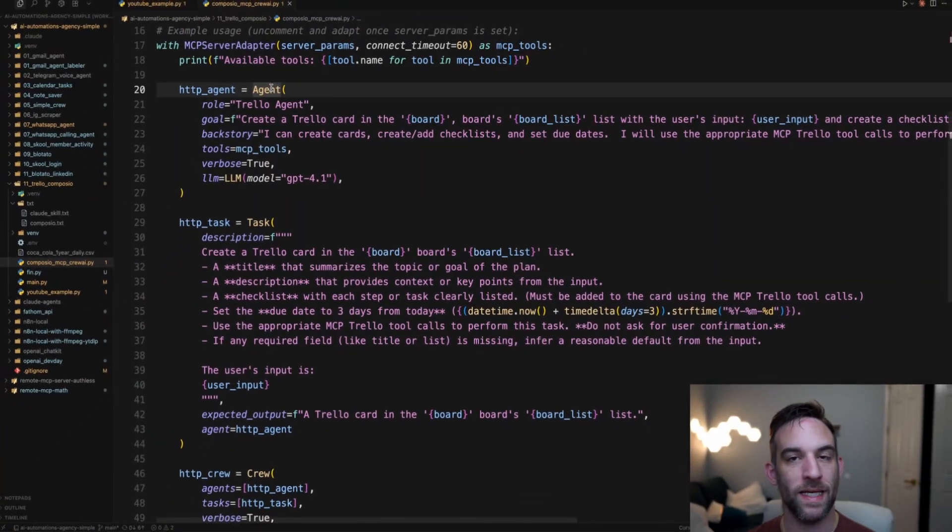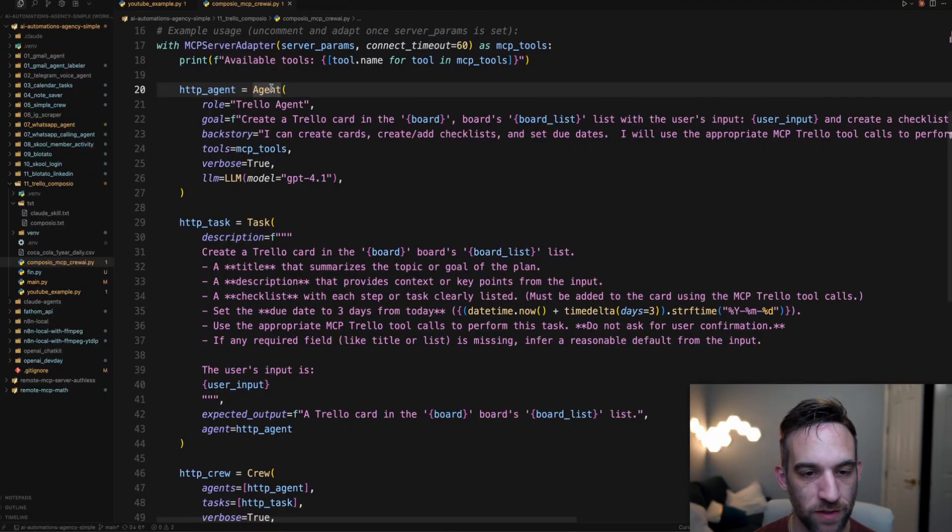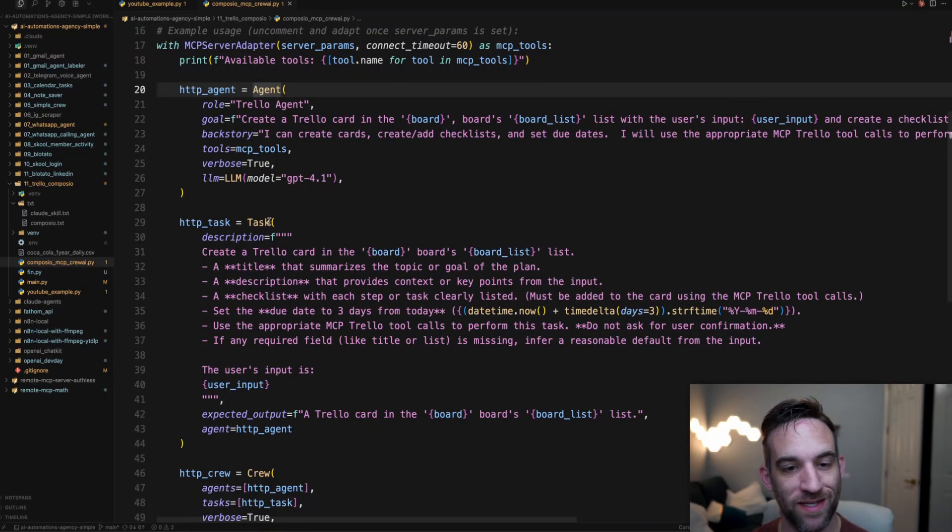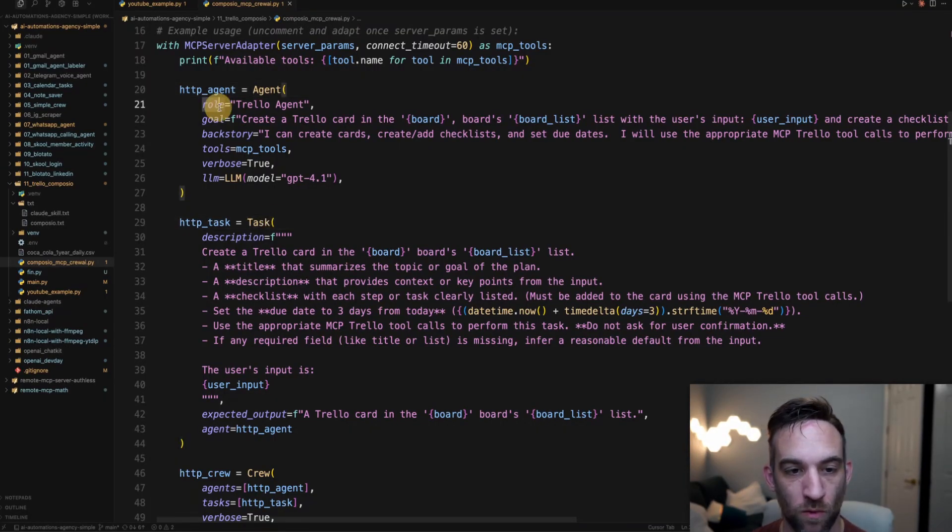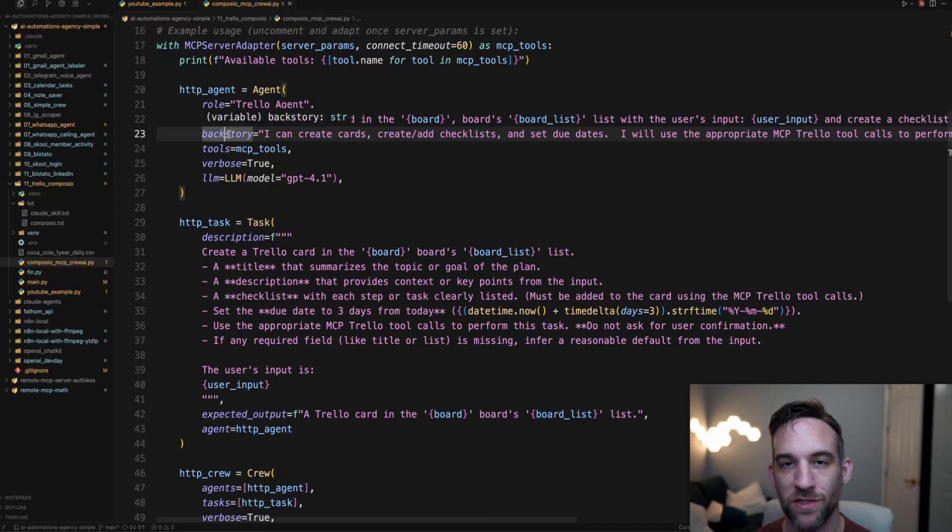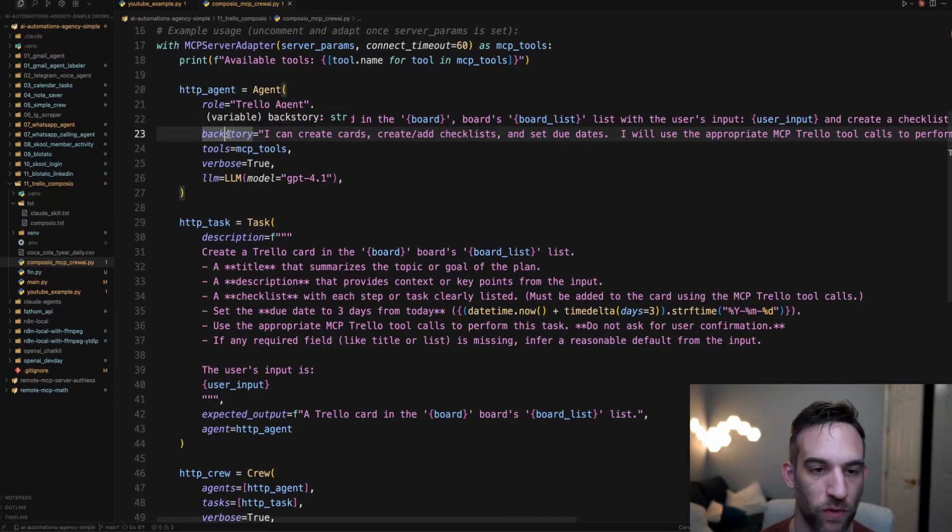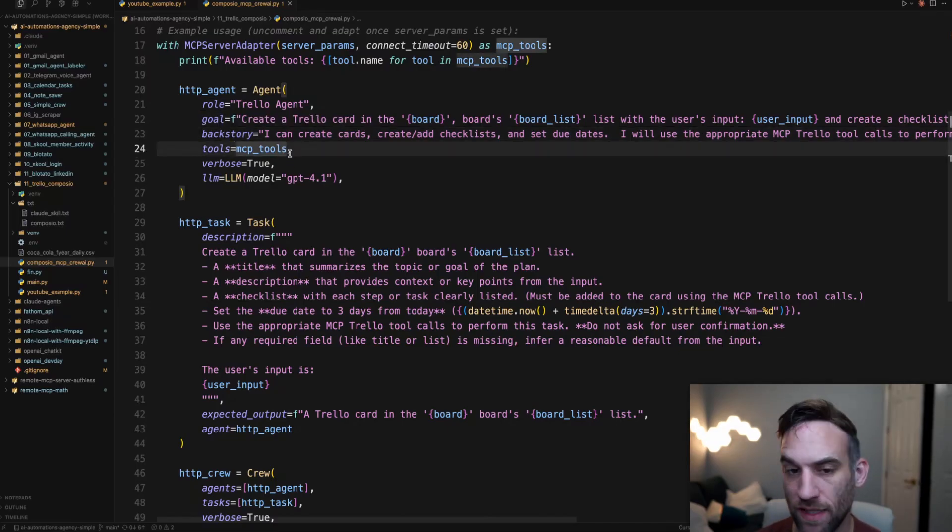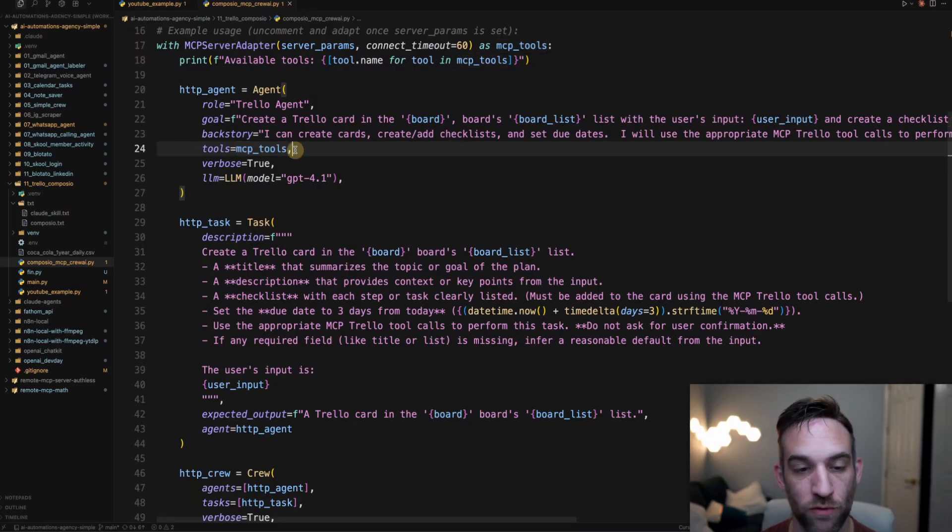I created an agent. I also created a task. So with this, you know, I have the role, goal, backstory. These are the three major things that you need for any agent that you're creating with CrewAI or any agent really that you ever create.